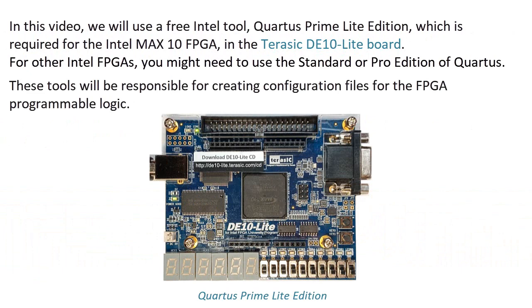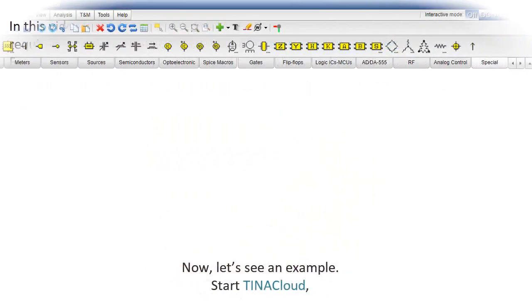In this video, we will use a free Intel tool, Quartus Prime Lite Edition, which is required for the Intel MAX 10 FPGA in the Terasic DE10 Lite board. For other Intel FPGAs, you might need to use the Standard or Pro Edition of Quartus. These tools will be responsible for creating configuration files for the FPGA programmable logic.